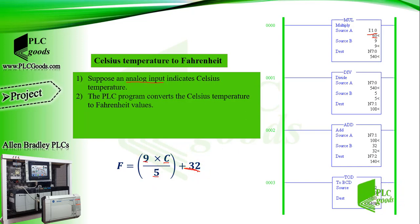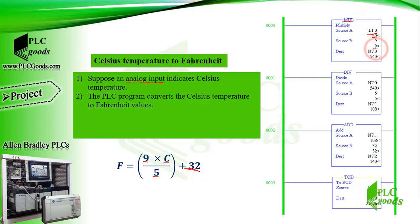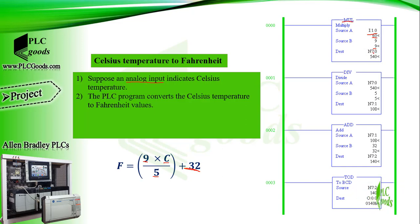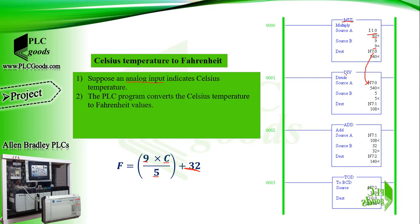Based on the formula, the MUL instruction multiplies the temperature by 9, and stores the product, 540, in address N7:0. Next, the DIV instruction divides 540 by 5, and stores the answer, 108, in address N7:1.